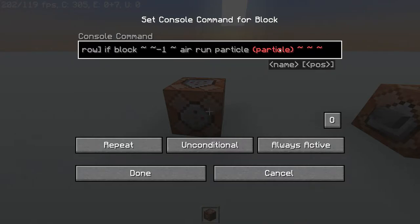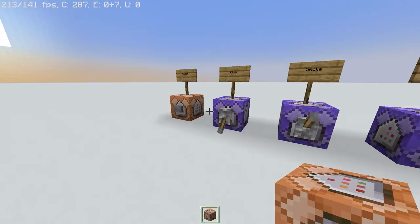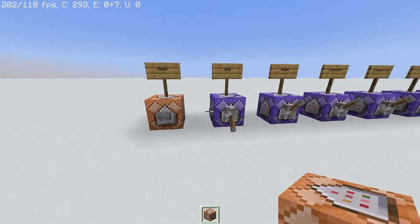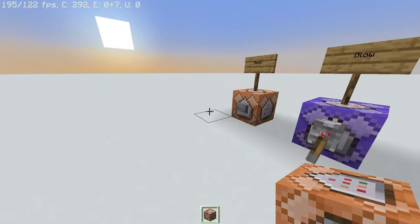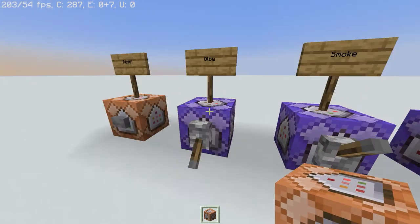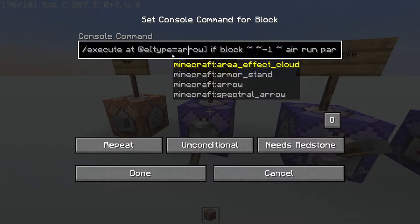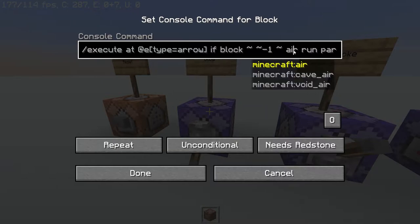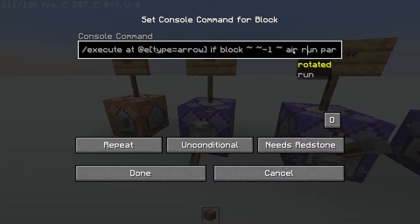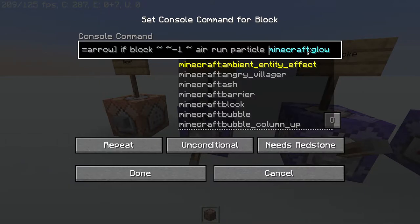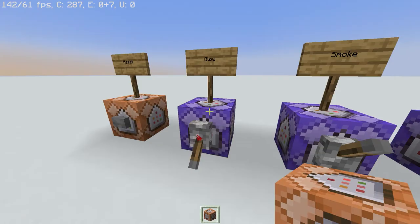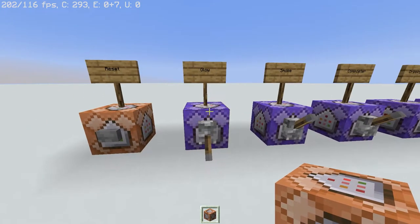And then put in whatever particle you want. I'll link our website with the whole list of particles you can use. All you need to do is find the particle and put it into the command. So if you're interested in how it works, it just executes at an entity that's an arrow. Then if the block under it is air, which means it hasn't hit the ground or another entity yet, it will display a particle at that location. It's a pretty simple but cool command.